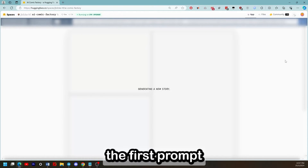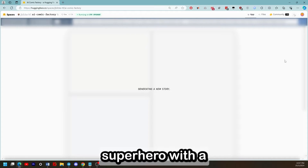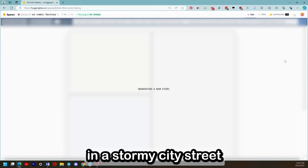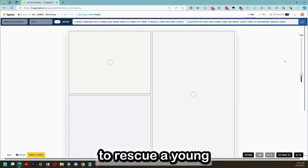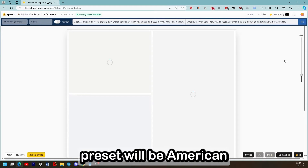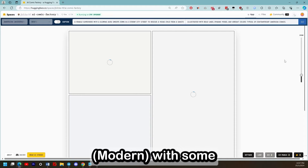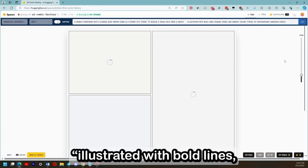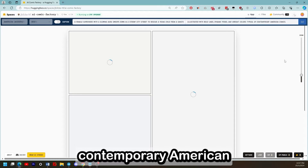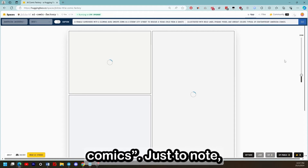The first prompt will be: a female superhero in a glowing aura swoops down in a stormy city to rescue a young child from a sinister-looking villain. The preset will be American Modern, with additional style: illustrated with bold lines, dynamic poses, and vibrant colours typical of contemporary American comics.